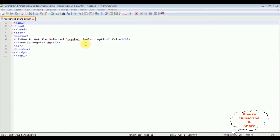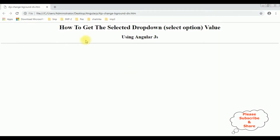I'm using Notepad++ for this video tutorial. Right now this page contains a simple HTML code with some header tags — h1, h2 — and one horizontal line. Before adding the select option drop-down value and AngularJS script, we'll check the basic output on the browser. The page currently contains only header tags h1 and h2 and a horizontal line.